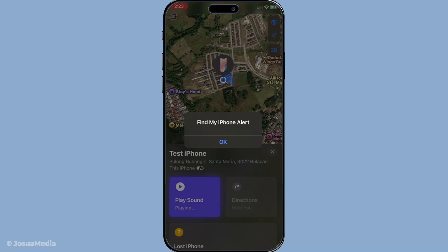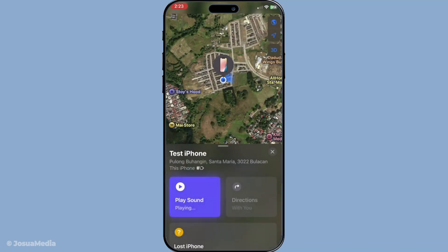Once the sound is activated, your iPhone should start ringing, and this will continue for a couple of minutes or until you unlock your phone. So whether it's under a pile of papers or fell between the couch cushions, that persistent ring will lead you straight to it.